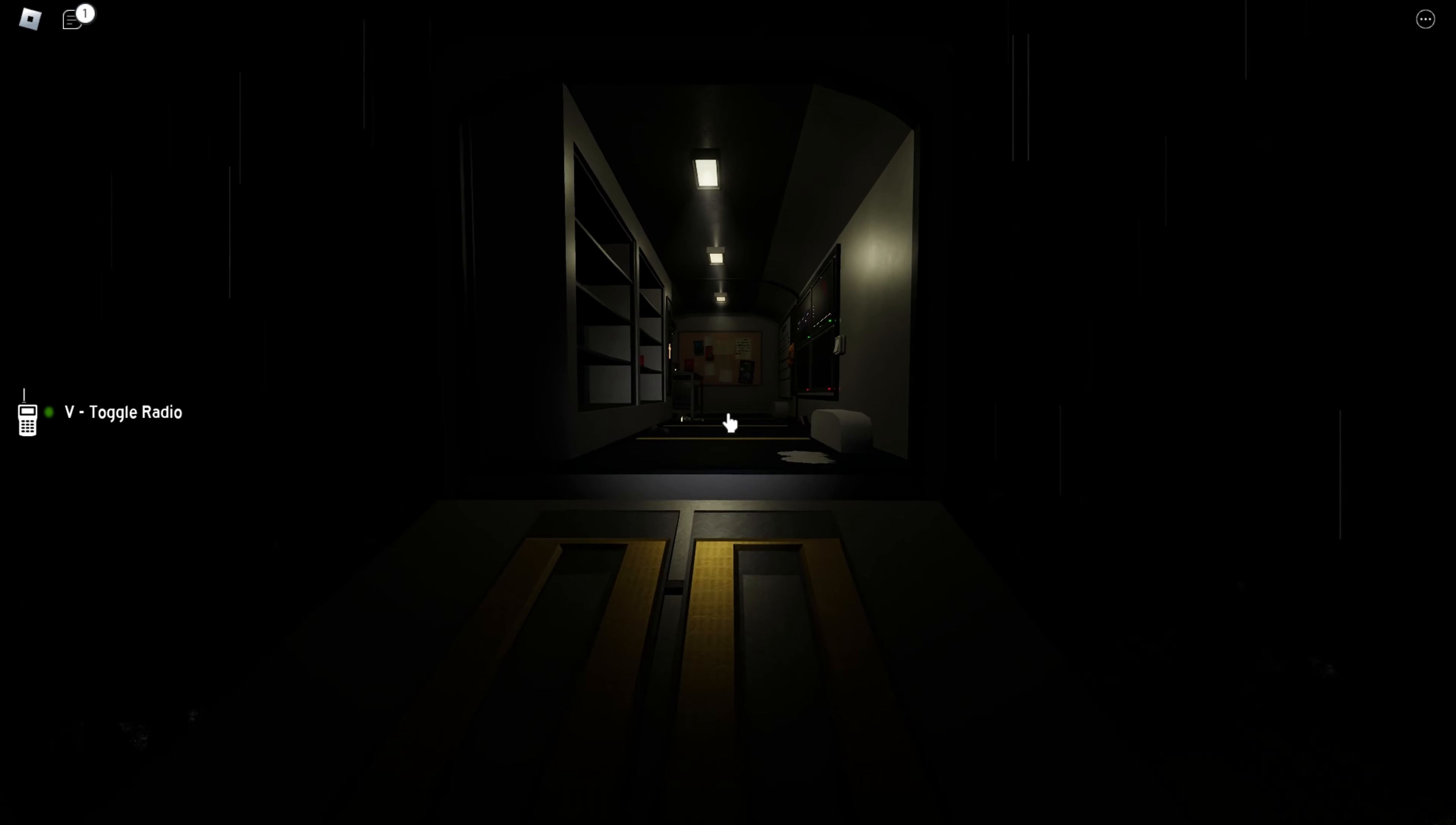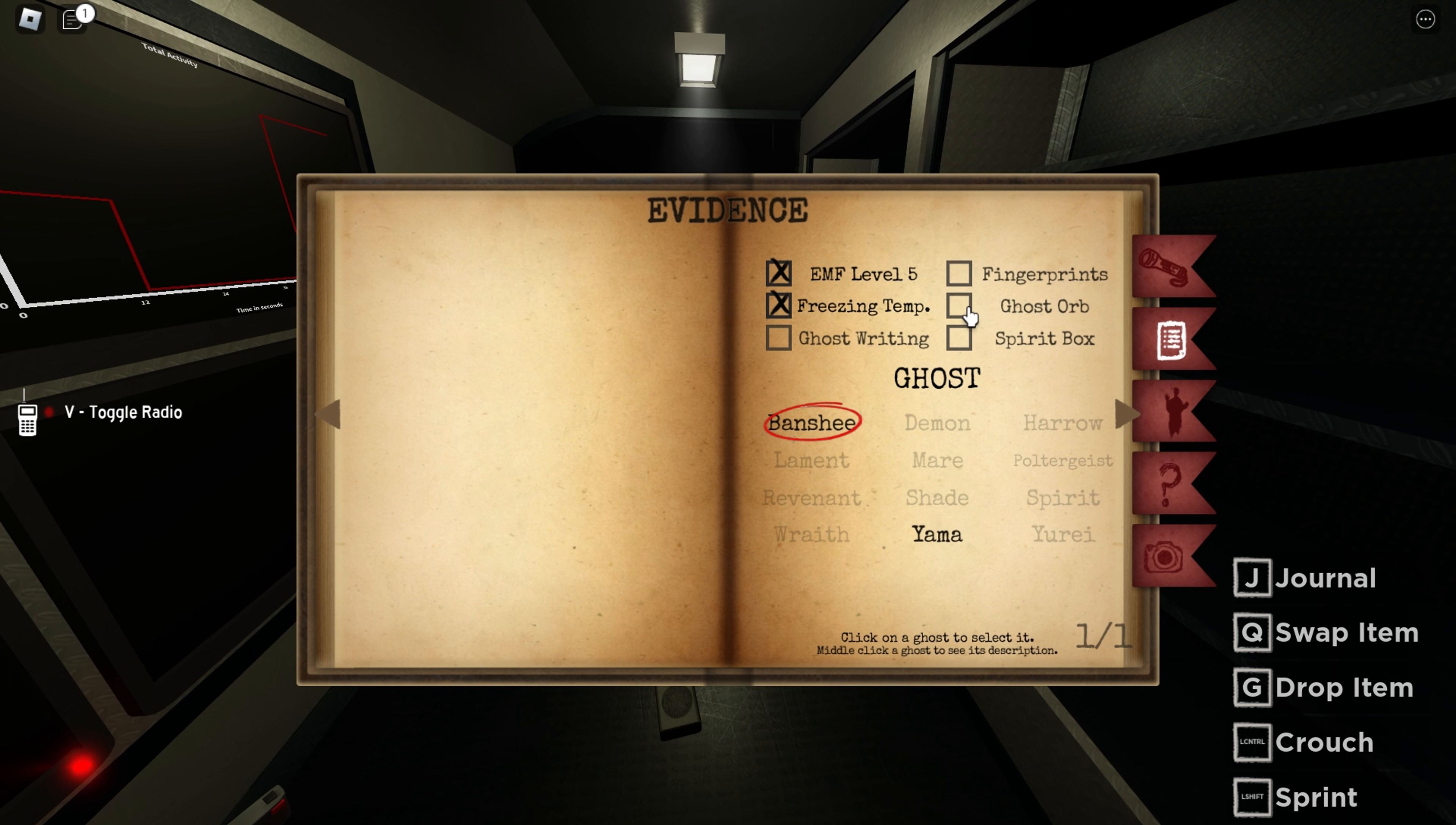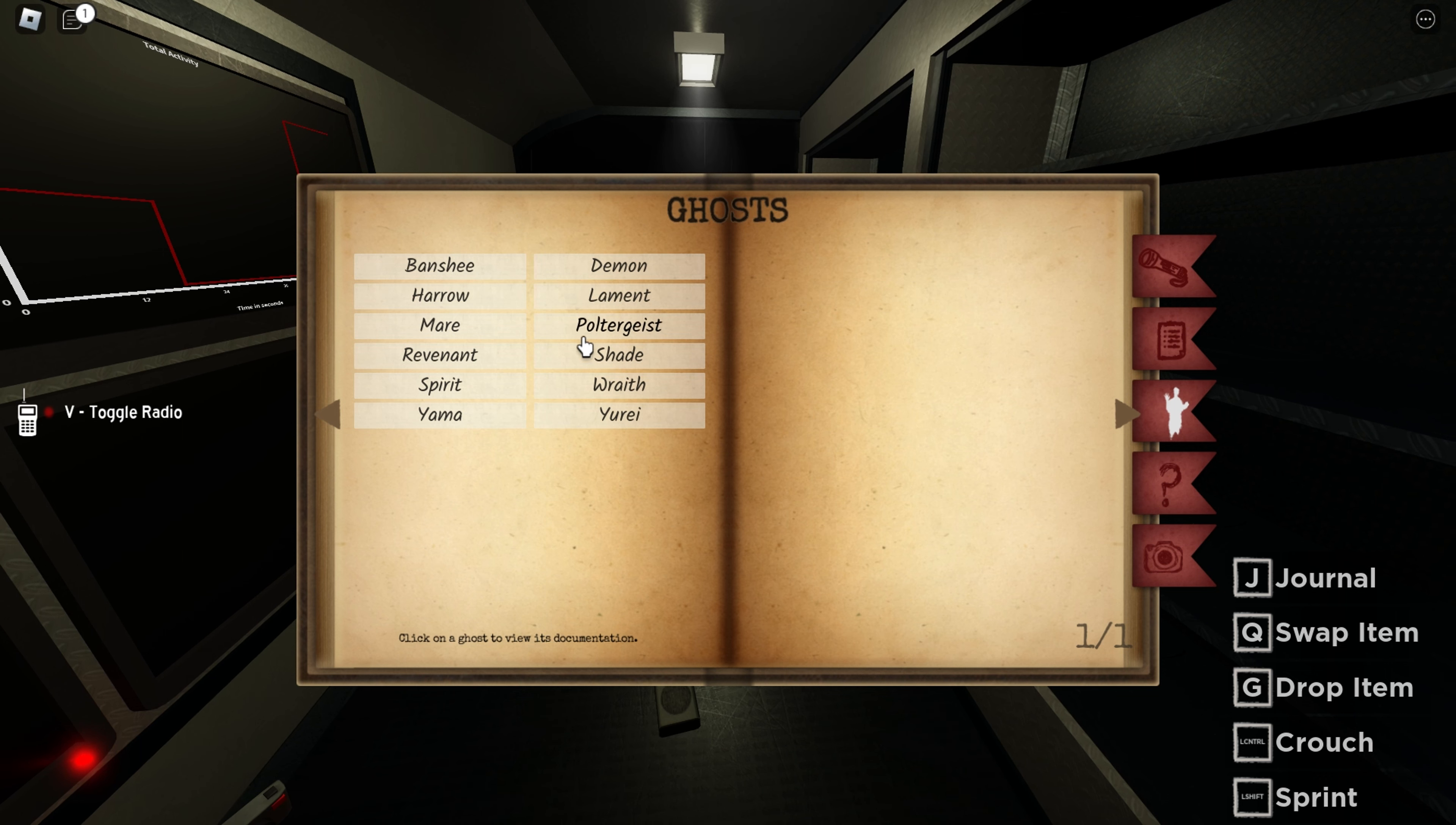Your insanity is one. I cannot view the cameras even though I fucking... Okay, you know what? I'm gonna go with fingerprints. There we go. And it is a Banshee.